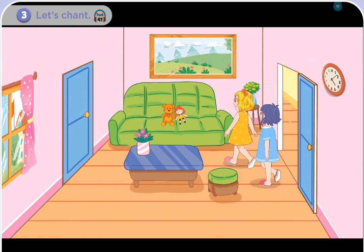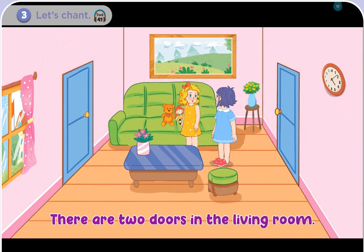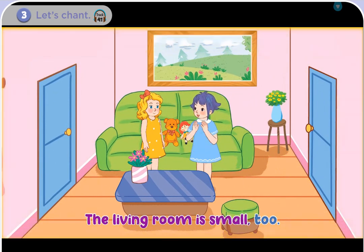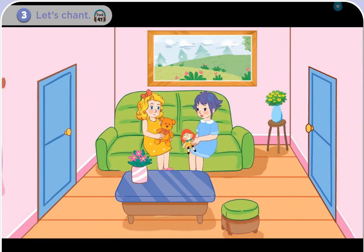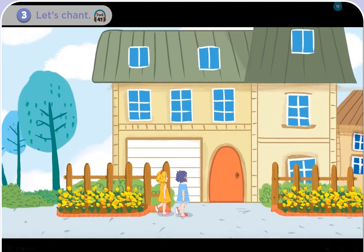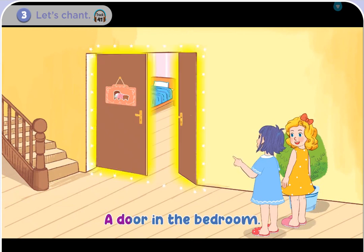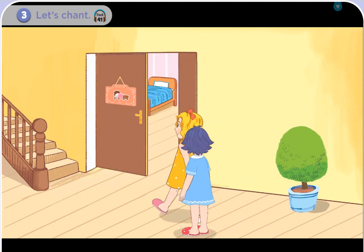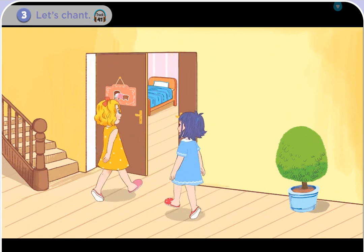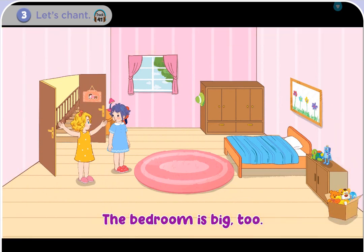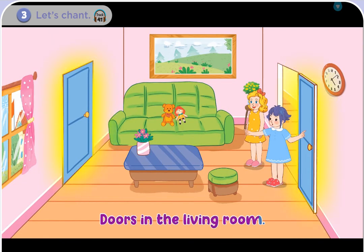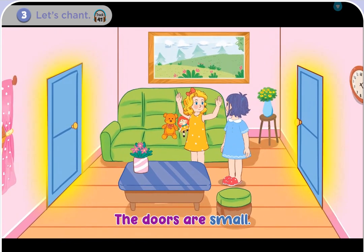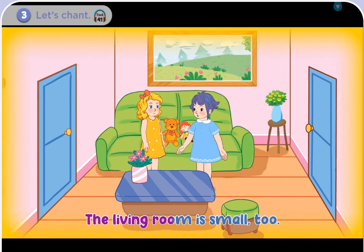Doors in the living room. There are two doors in the living room. The doors are small. The living room is small too. A door in the bedroom. There's a door in the bedroom. The door is big. The bedroom is big too. Doors in the living room. There are two doors in the living room. The doors are small. The living room is small too.